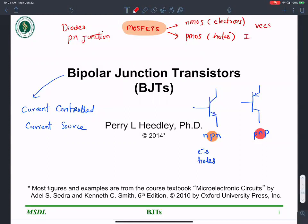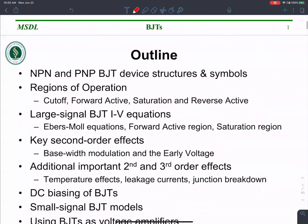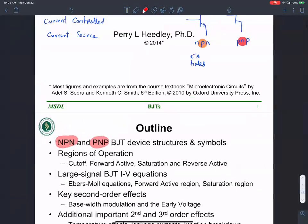In MOSFETs, VGS controls ID — the input variable is voltage and the output variable is current. In BJTs, the input variable is current and the output variable is also current. The base current determines the current in the collector. So for MOSFETs: input is voltage, output is current. For BJTs: input is current, output is current.